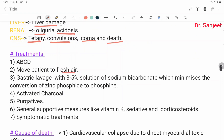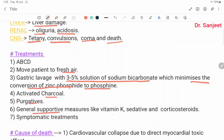Treatment: ABCD — move patient to fresh air. Gastric lavage with 3 to 5% solution of sodium bicarbonate, which minimizes the conversion of zinc phosphide to phosphine. Activated charcoal and purgative. General supportive treatment like vitamin K, sedatives, corticosteroids, and symptomatic treatment.